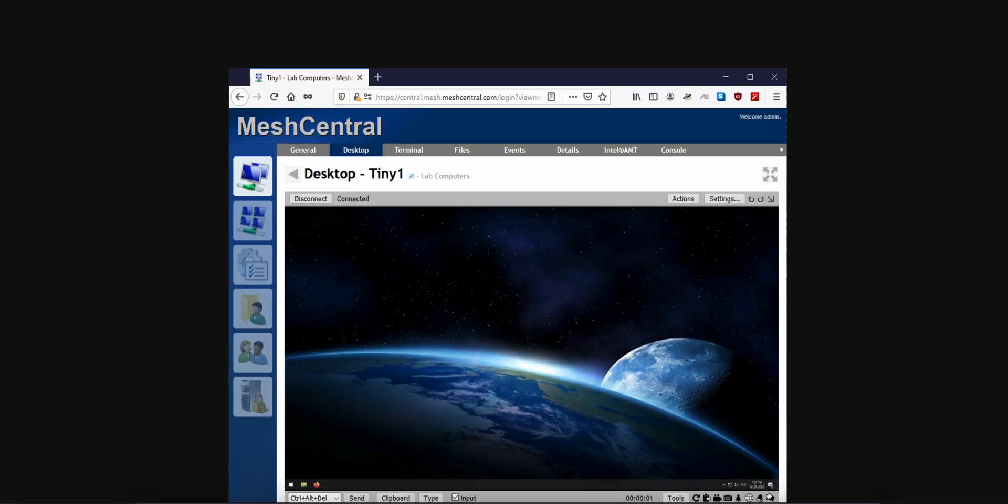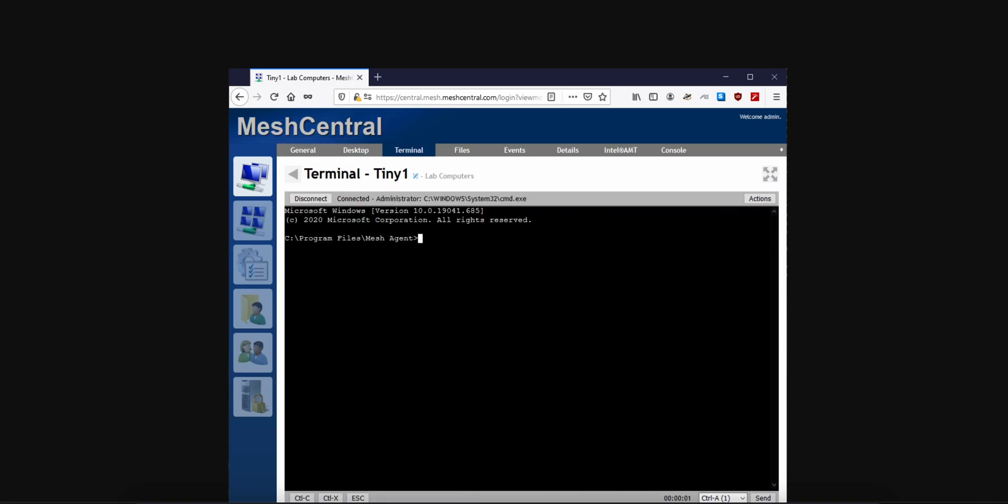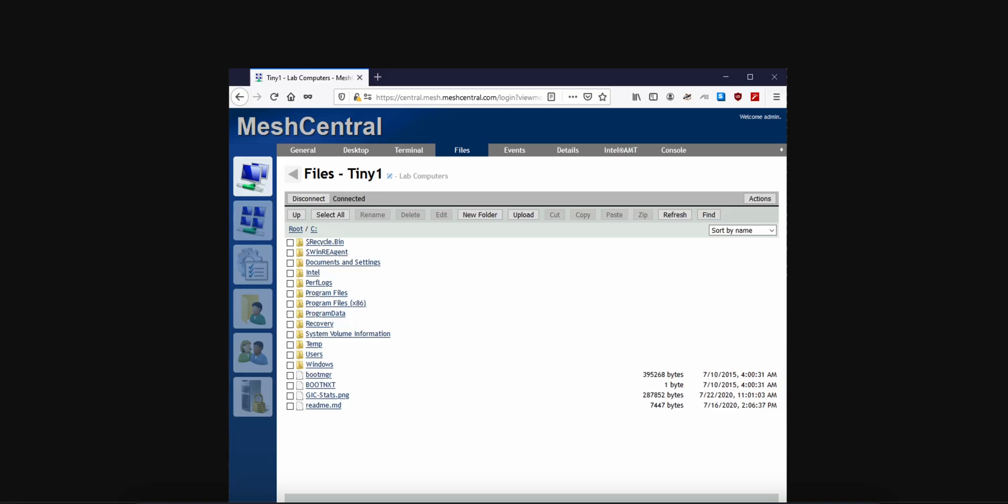It gives you desktop control, terminal access, file transfers, power management, and performance monitoring. All live, no refresh needed.